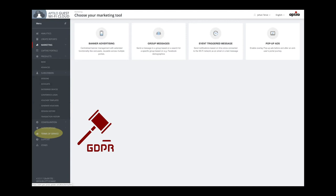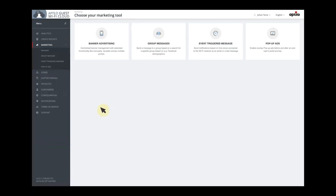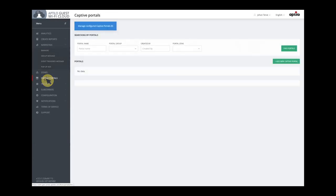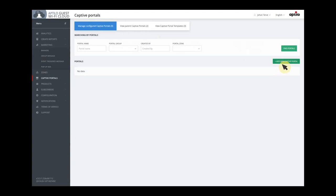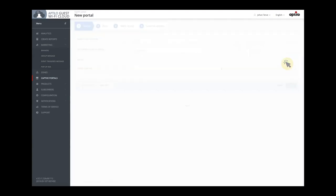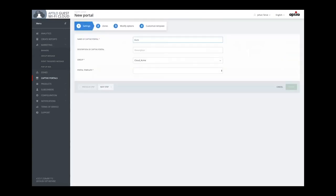Let's now look into the part of the service that the user sees: the login portal. We go to the captive portal part and then we choose to add a new portal. We make a name here — Euroville — which is our imaginary municipality.